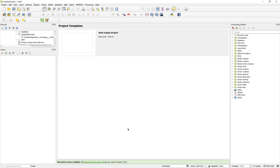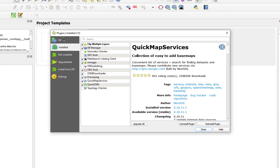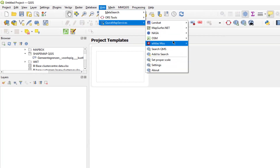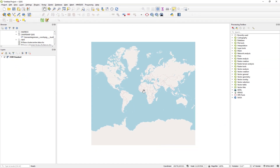QGIS starts with a blank screen, but for reference you can add a background map using plugins. We can add OpenStreetMap so we have an accurate base map. You can find the plugins here under Manage and Install Plugins. The one that you need to install is Quick Map Services. If you then go to Web, Quick Map Services, OpenStreetMap, Standard, you will get a map like this which can serve as a background map.